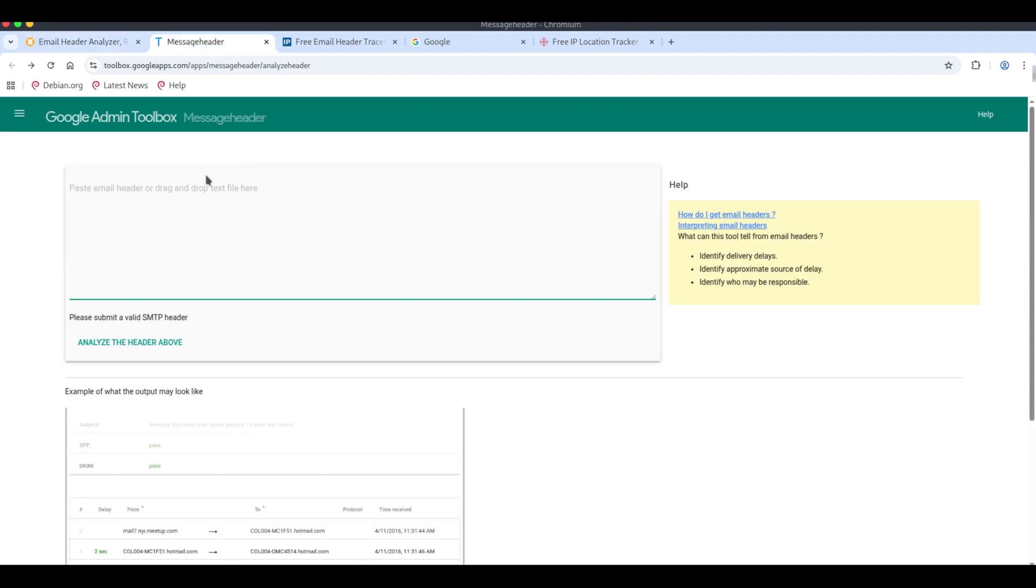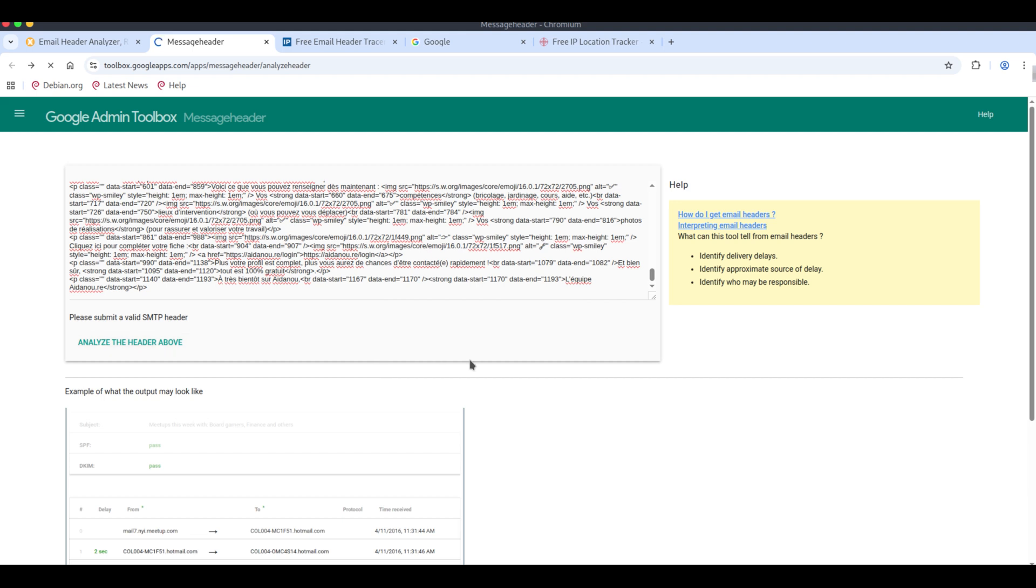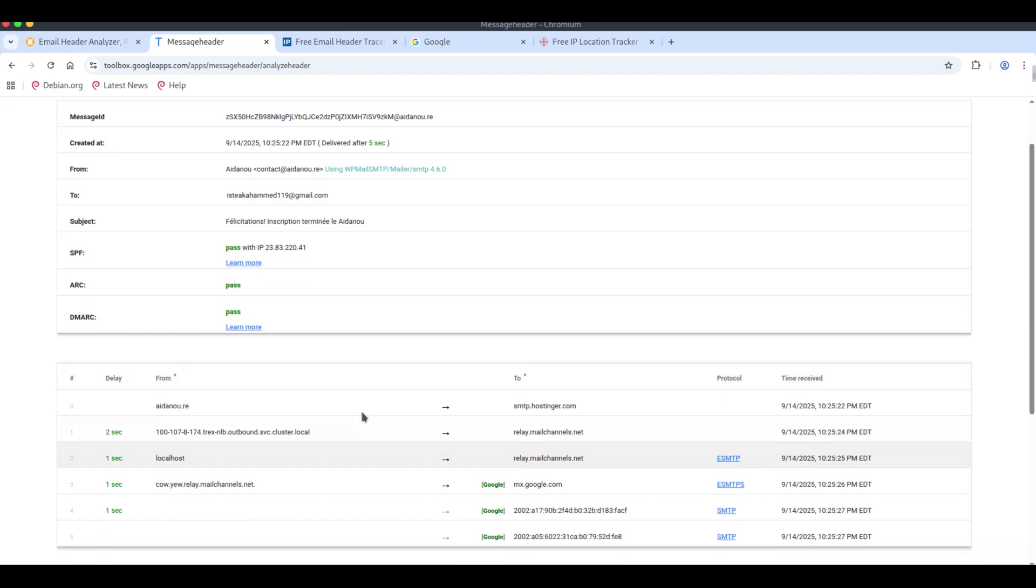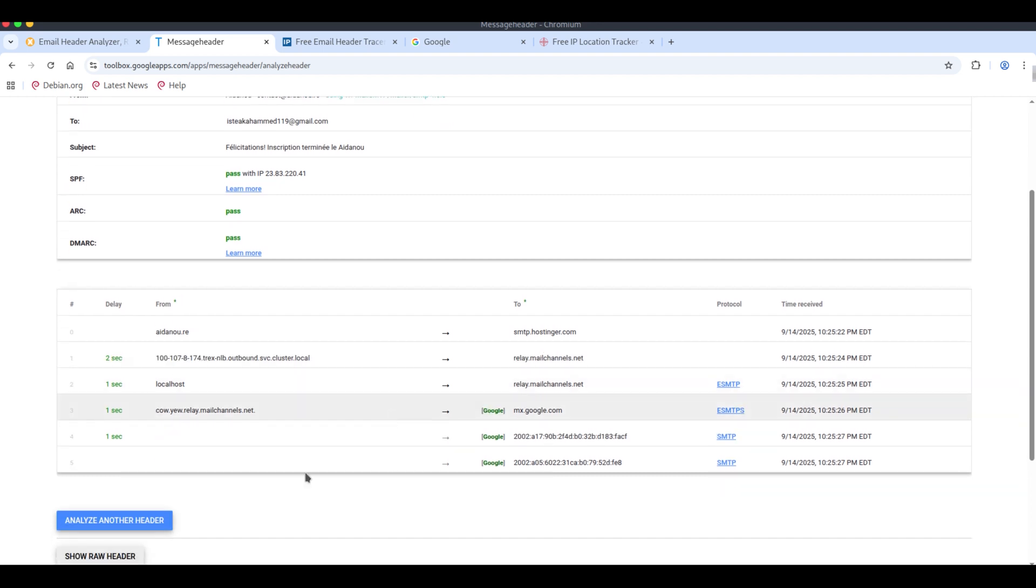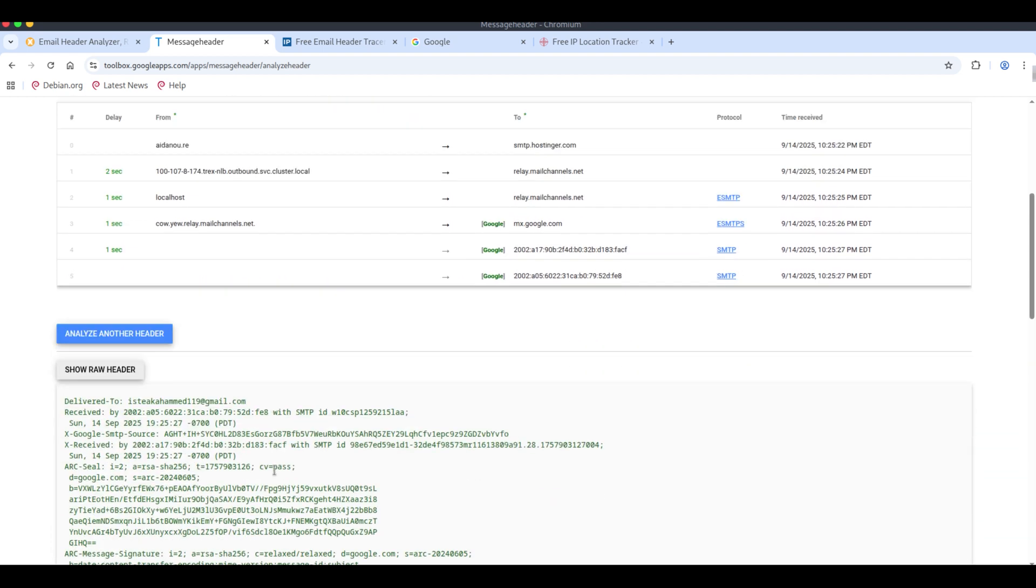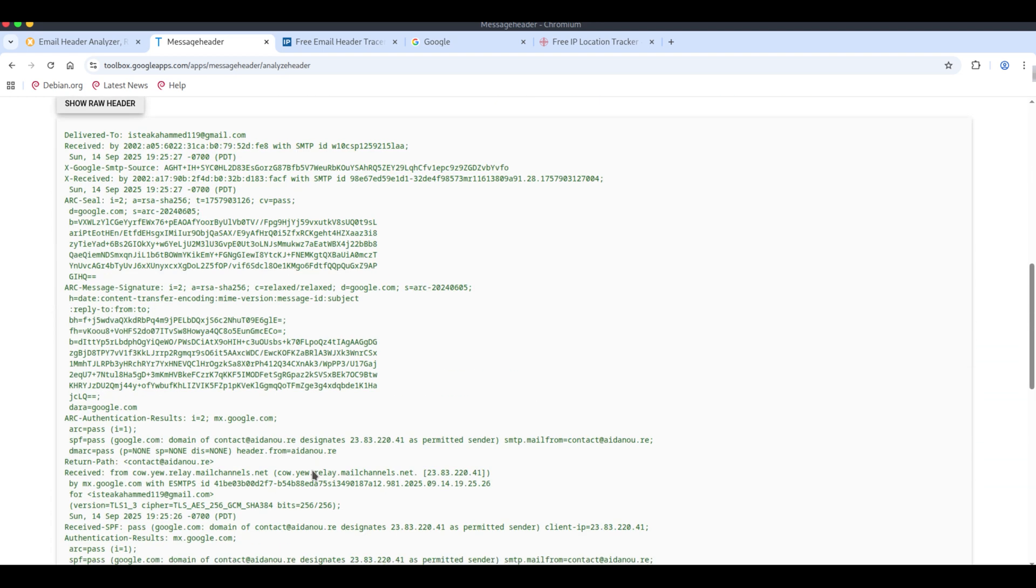If we paste the copied header into Google Admin Toolbox at toolbox.googleapps.com/apps/messageheader/analyzeheader, it will show SPF status has passed and display the IP address. We can also track the email using this IP and by looking at it, we can determine roughly where the message came from.